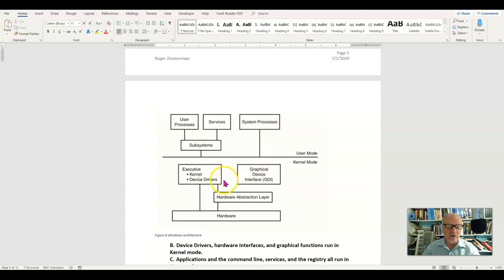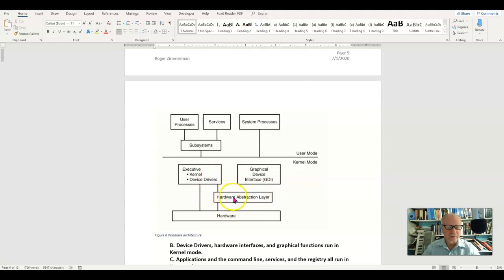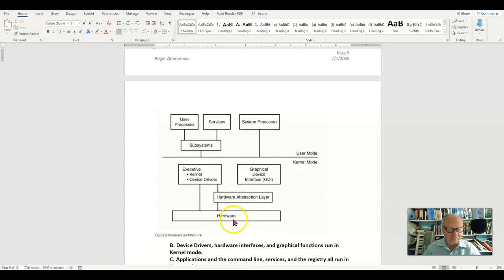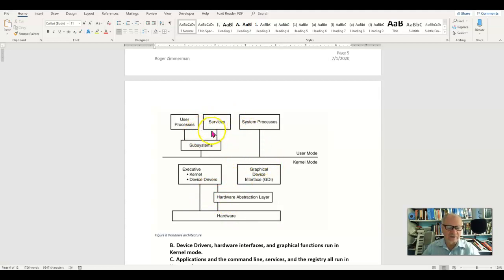And then we have the hardware abstraction layer. This is simply the subsystems of the kernel that interface directly with the hardware. And of course that's how these guys get here. And you see there's no line down here and there really should have been.